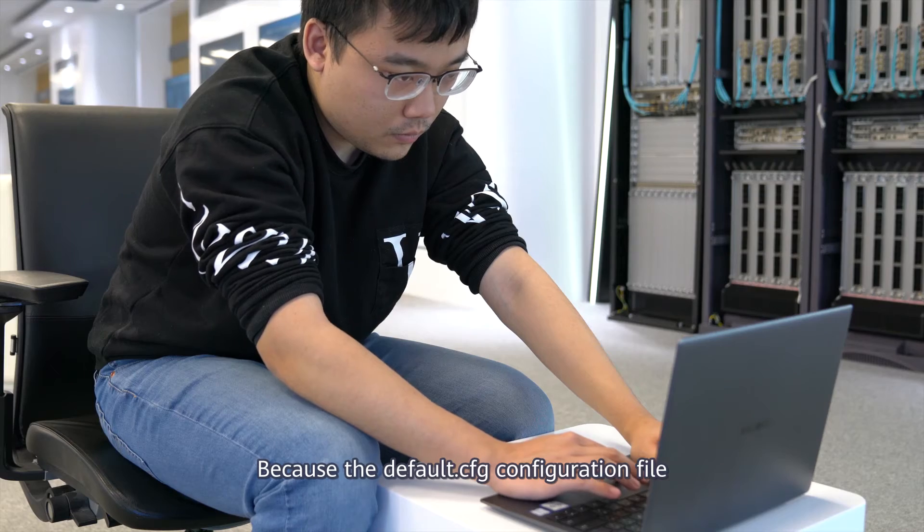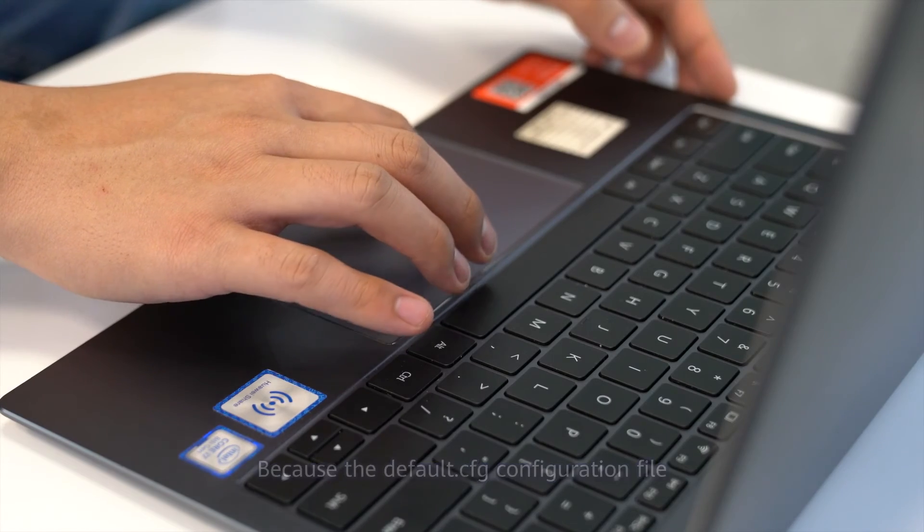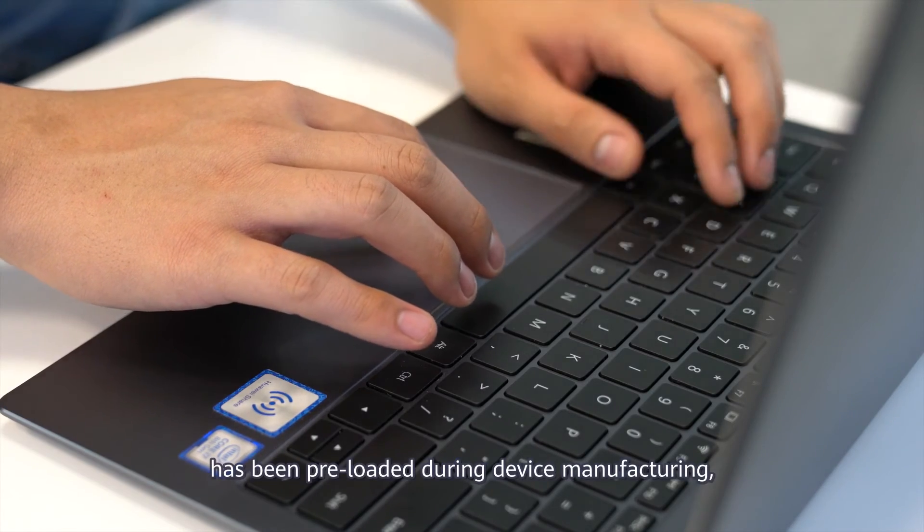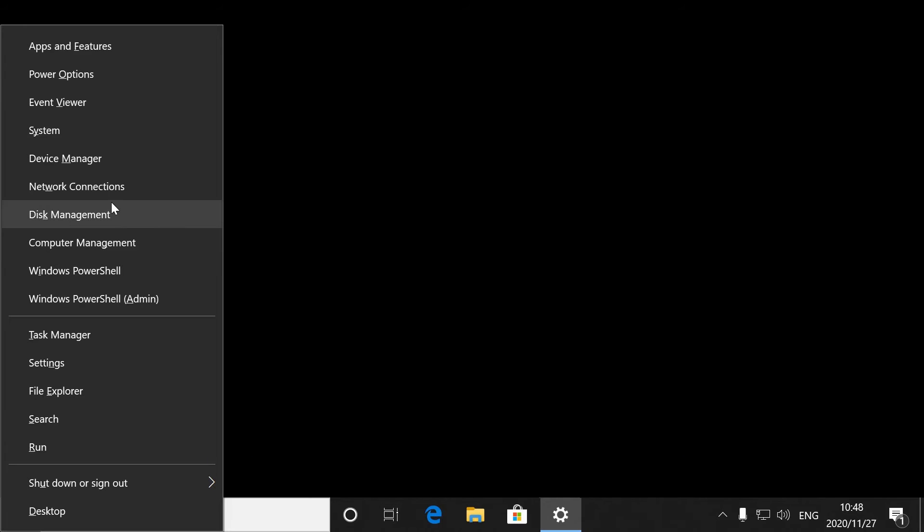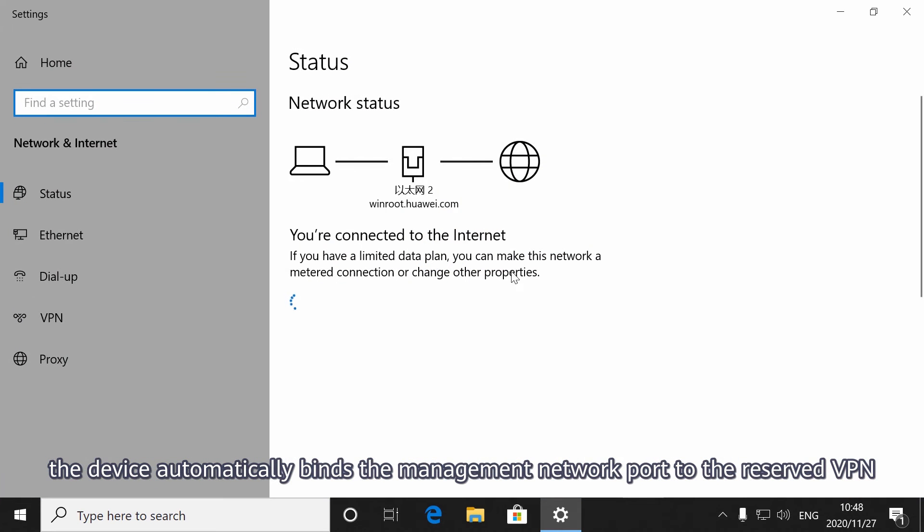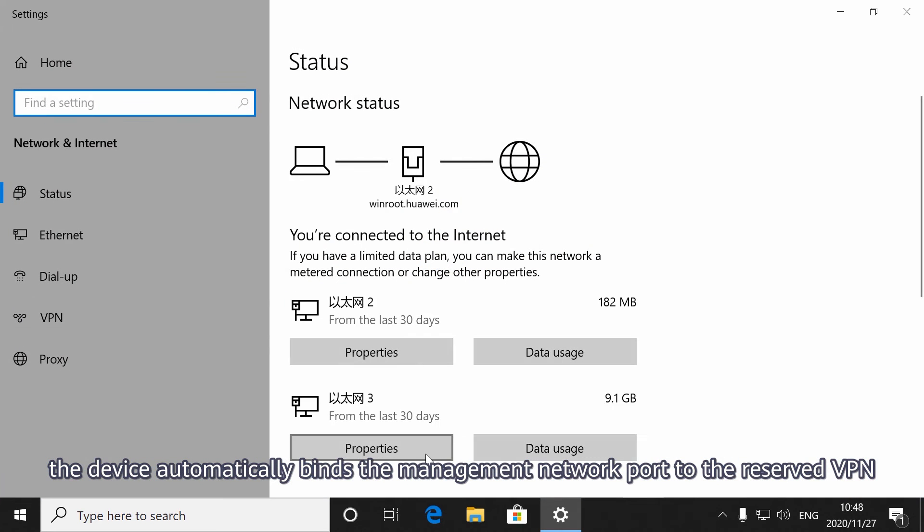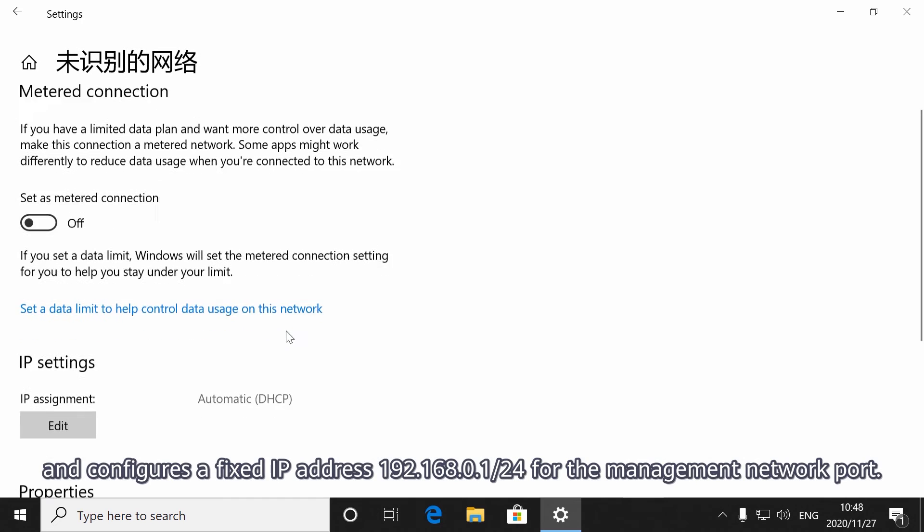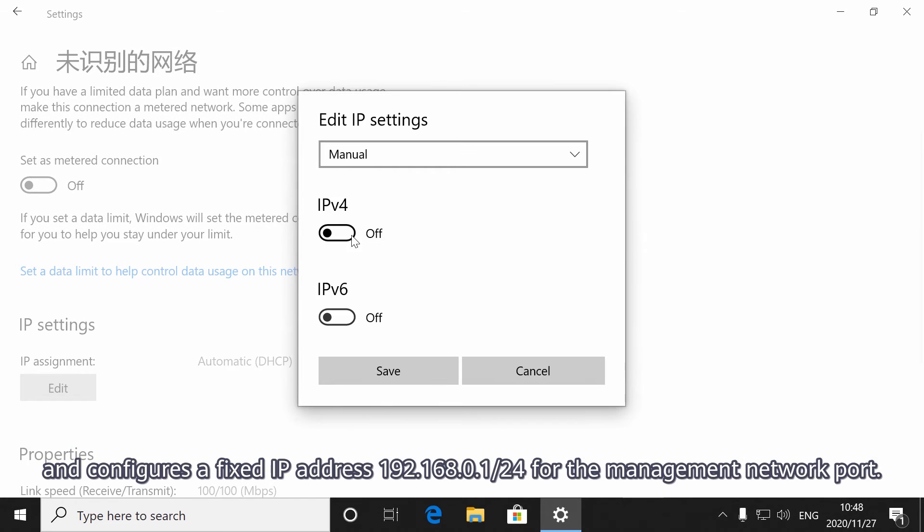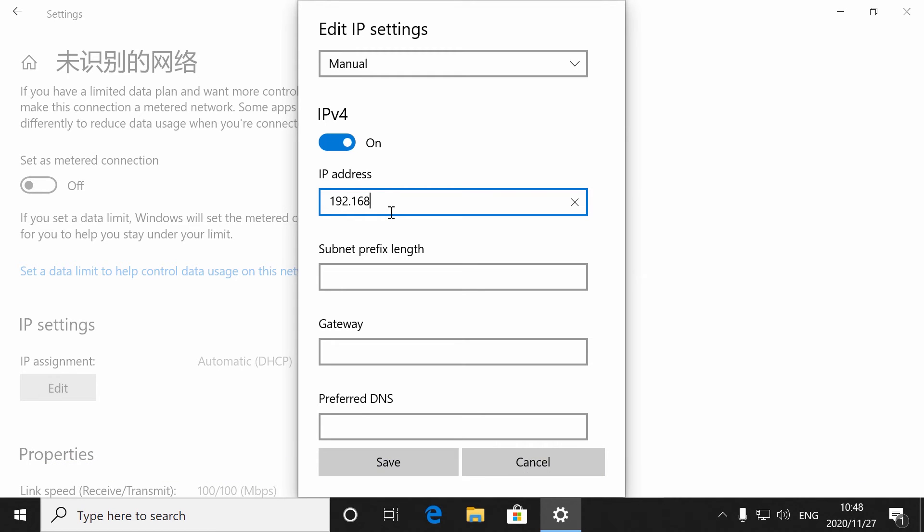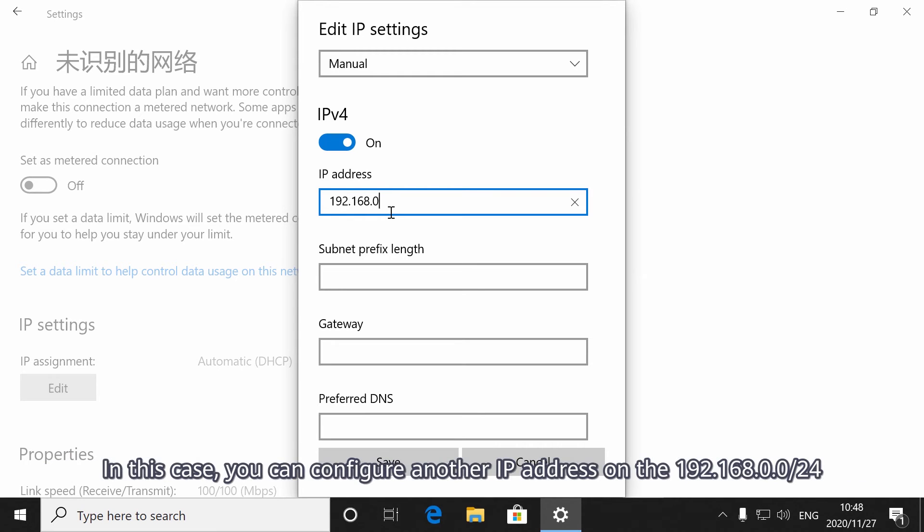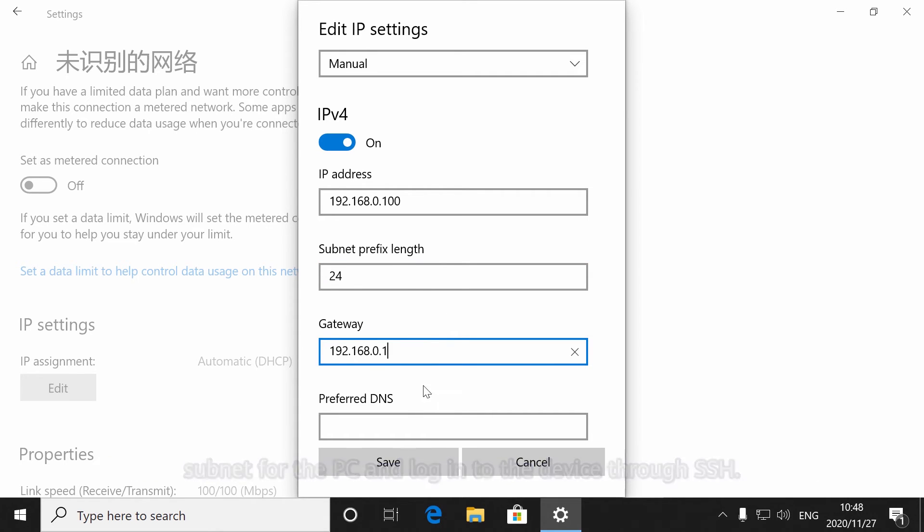Because the default .cfg configuration file has been preloaded during device manufacturing, the device automatically binds the management network port to the reserved VPN and configures a fixed IP address, 192.168.0.1/24, for the management network port. In this case, you can configure another IP address on the 192.168.0.0/24 subnet for the PC and log in to the device through SSH.